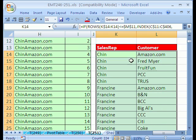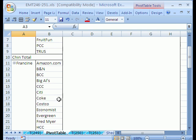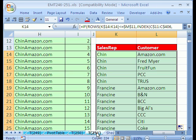We have our values, Amazon, Fred, Fruit, PCC, and Trust. And if we were to compare in 250 when we did our pivot table, it looks like we got the same values there. Pivot table is about five clicks, about 30 seconds.